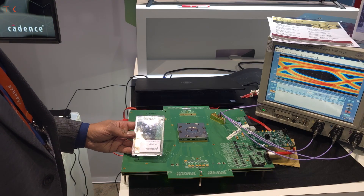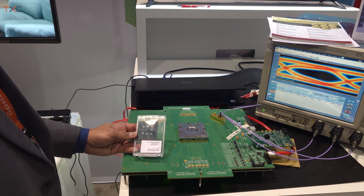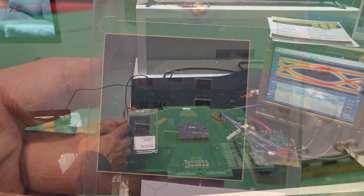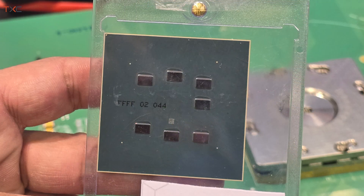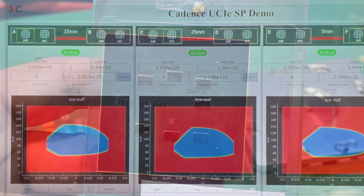This is our test chip showing UCIE dies at various distances. We have a couple of dies where the distance is 15 mm, then a couple where the distance is 25 mm, and then a pair where the distance is 5 mm. There is a seventh die whose transmitter output can be directly brought out and hooked up to an oscilloscope.